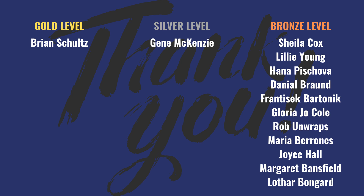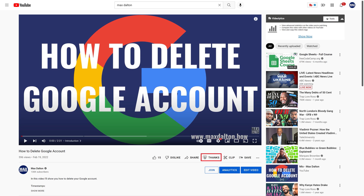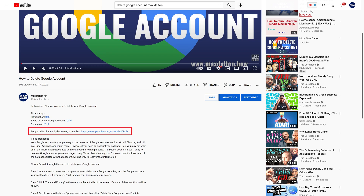But first a quick shout out to my channel sponsors on this screen. This content isn't possible without their support. And if this video helps you out, please consider either clicking the Thanks button at the bottom of this video on desktop and mobile to make a small donation to support the channel, or consider using the link in the description to become a channel member where Silver members and above get early access to my latest videos.